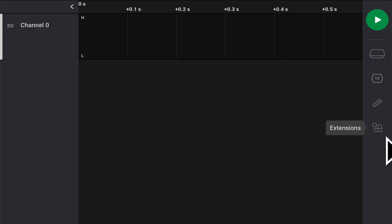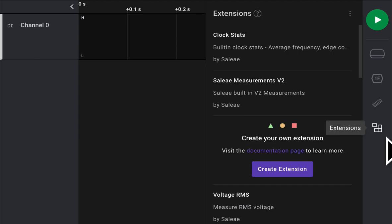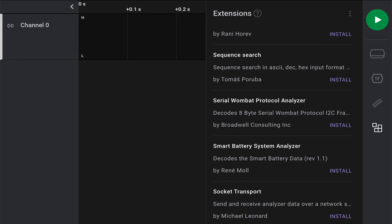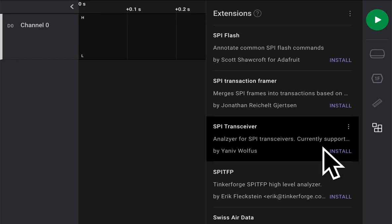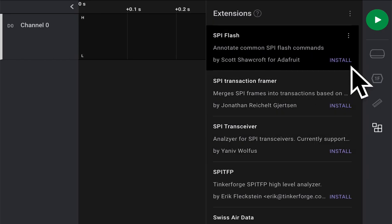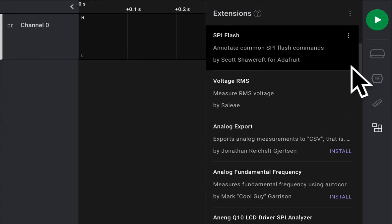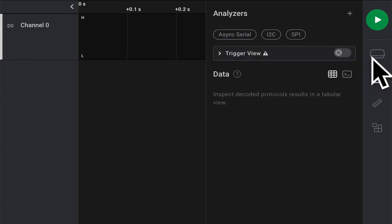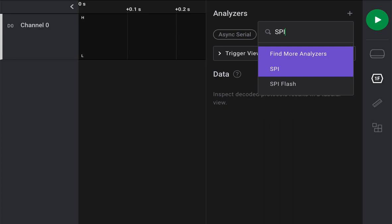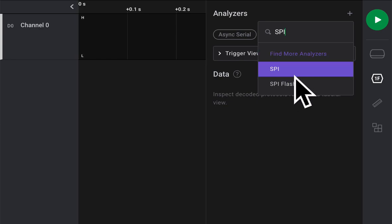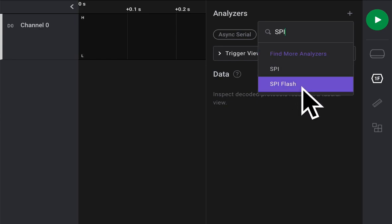So click on the Extensions tab, and then scroll down to SPI Flash, and click the Install button. Now at this point, under Analyzers, if you hit plus and type SPI, you should see both SPI and SPI Flash.